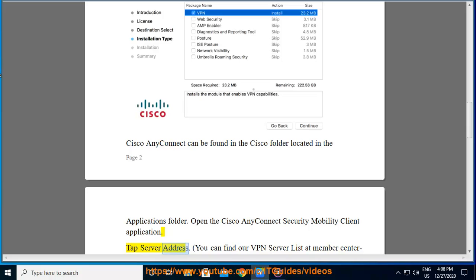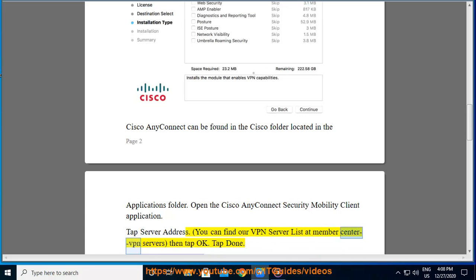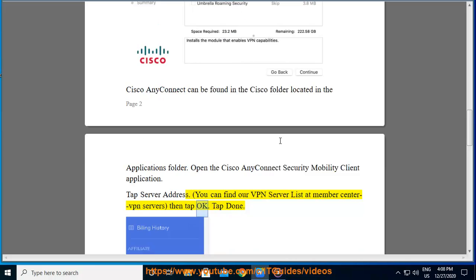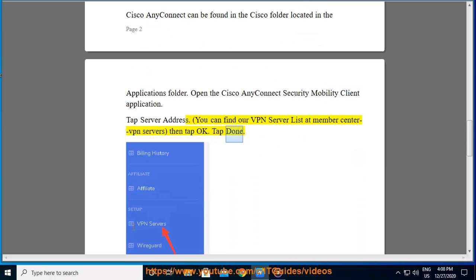Tap Server Address. You can find our VPN Server List at Member Center VPN Servers, then tap OK. Tap Done.